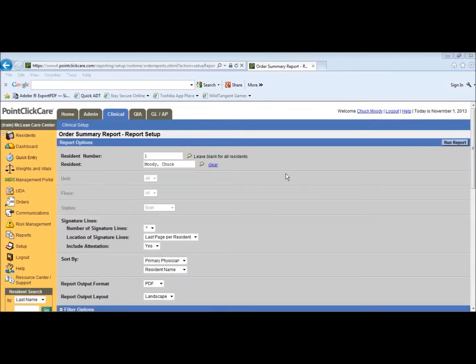You will come to the order report summary page. Of course, it's just this resident we want, so it's only going to print that resident.